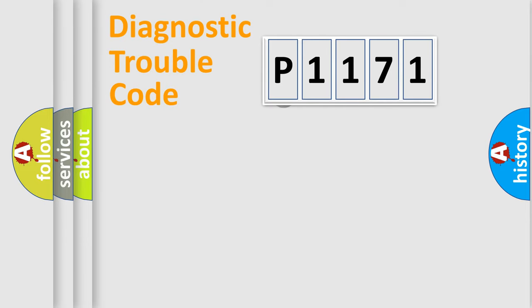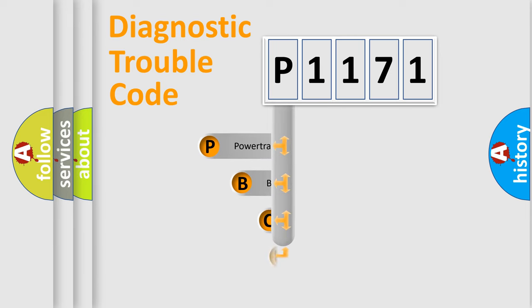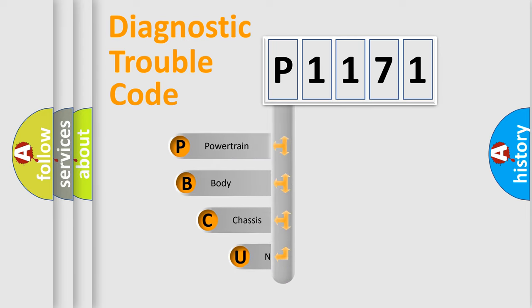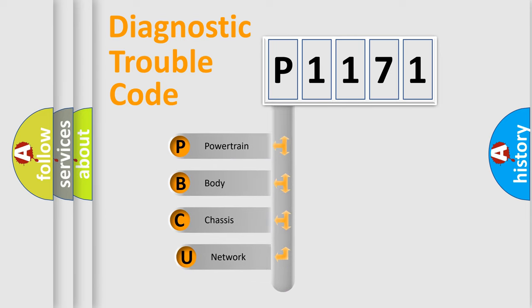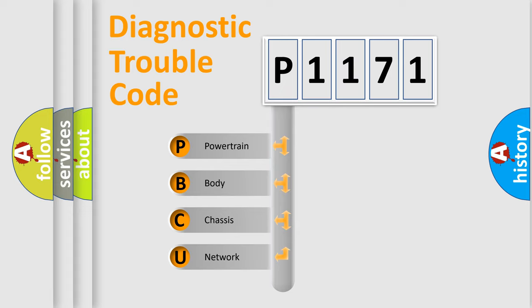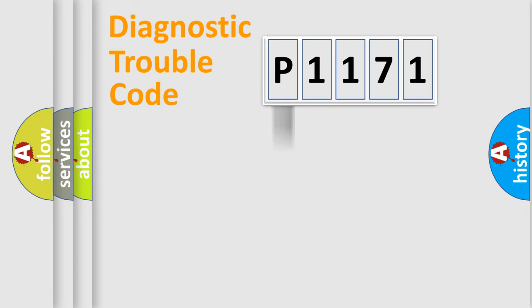First, let's look at the history of diagnostic fault code composition according to the OBD2 protocol, which is unified for all automakers since 2000. We divide the electric system of automobile into four basic units: Powertrain, Body, Chassis, and Network.